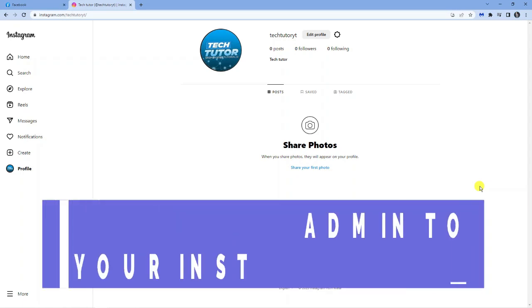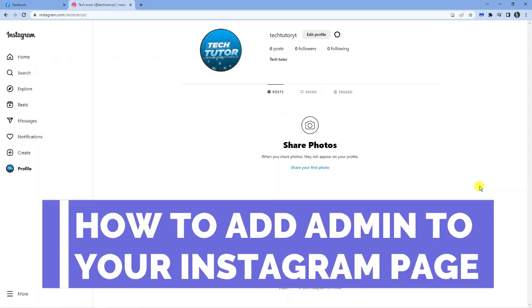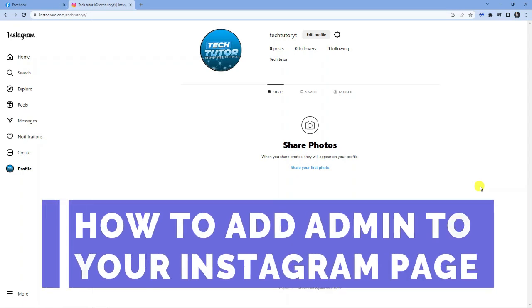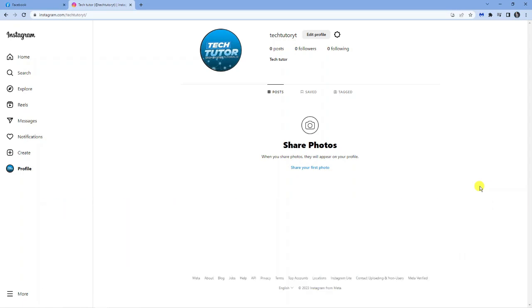In this video, I will show you how to add admin on your Instagram page. So let's jump straight into it.